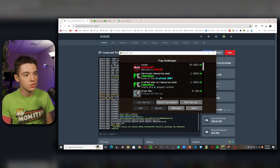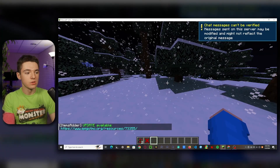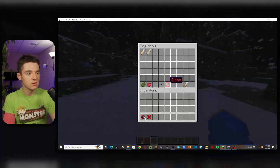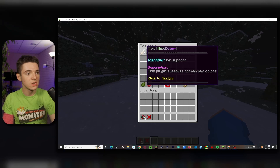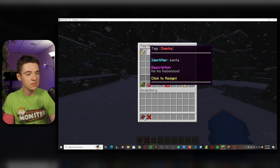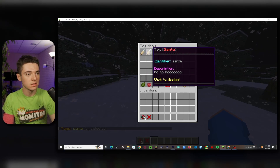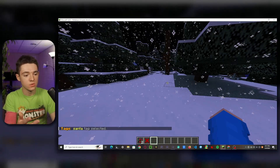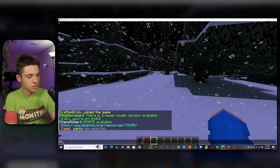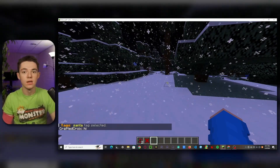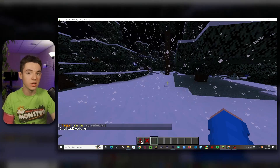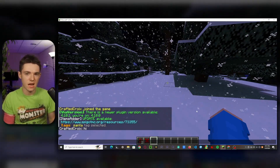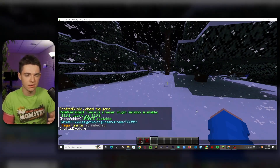So we'll want to go ahead and join the server, and we'll just take a look at it. So now we can just go ahead and type slash tags, and we can see there are two tags by default: hex color and Santa. So if we go ahead and click this, now we have the Santa tag. However, if we go to tab list, we don't see it. If we type something in chat, we also don't see it. So you're going to need the PlaceholderAPI plugin as well, unless you just want to install it and not actually use the tags.